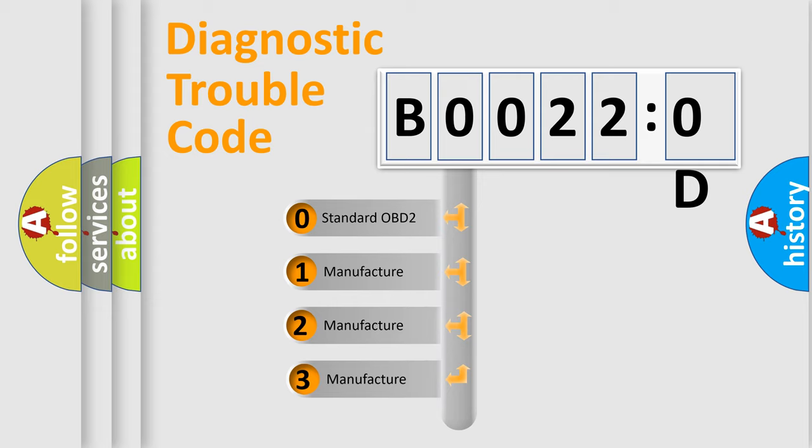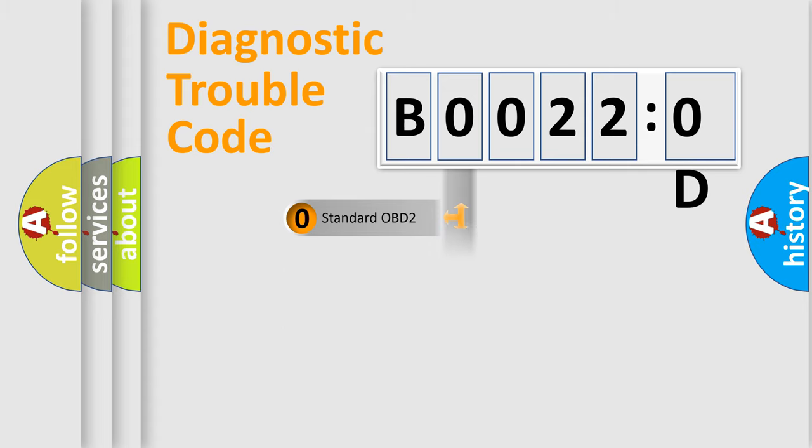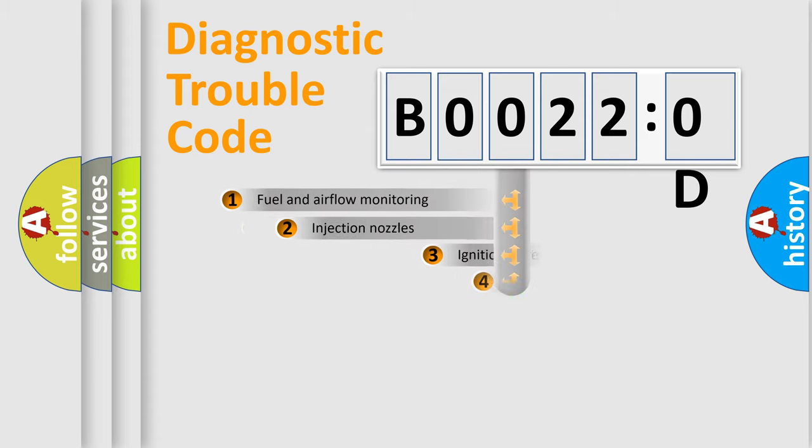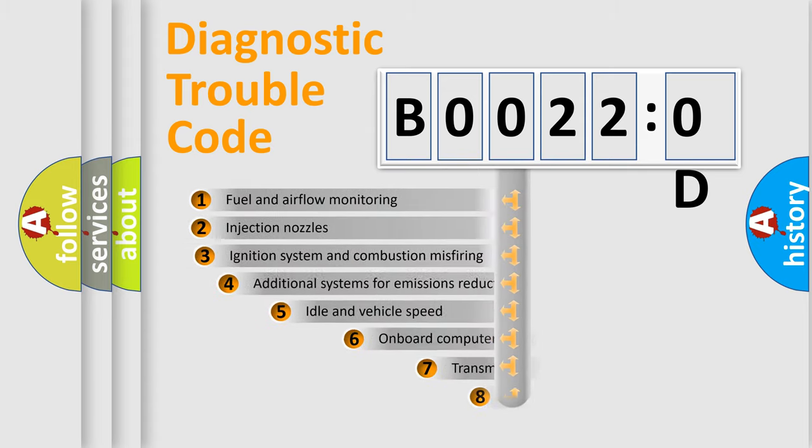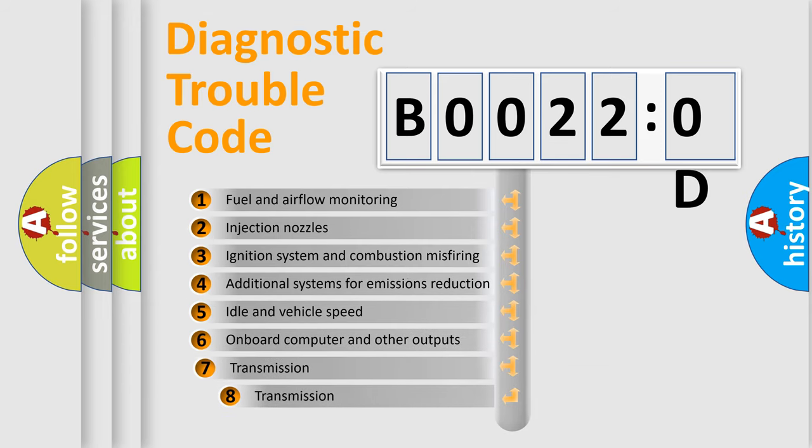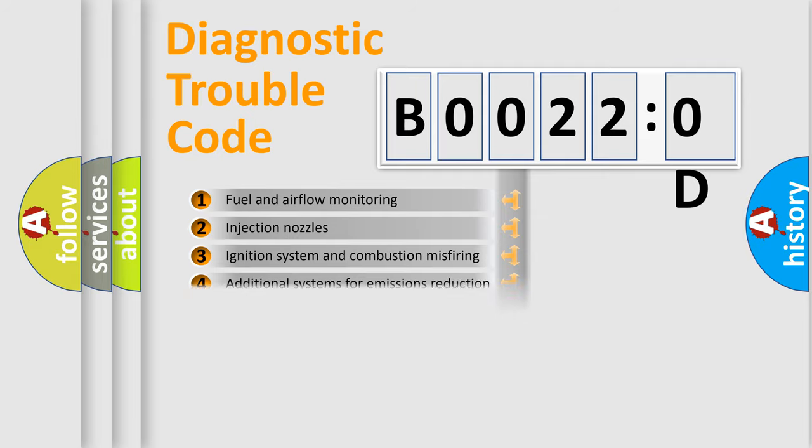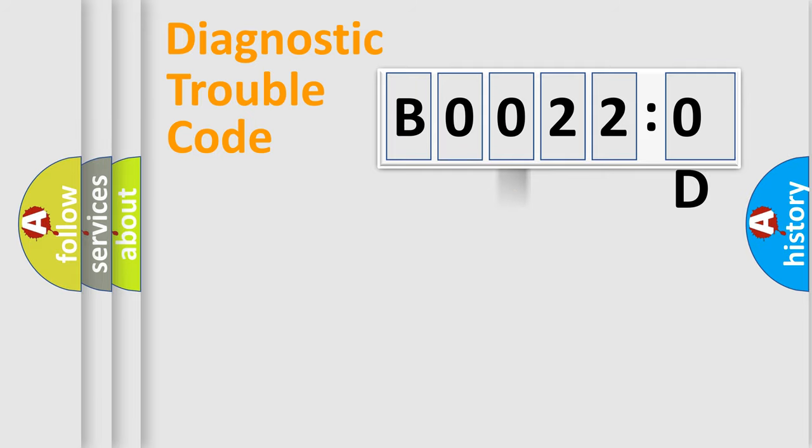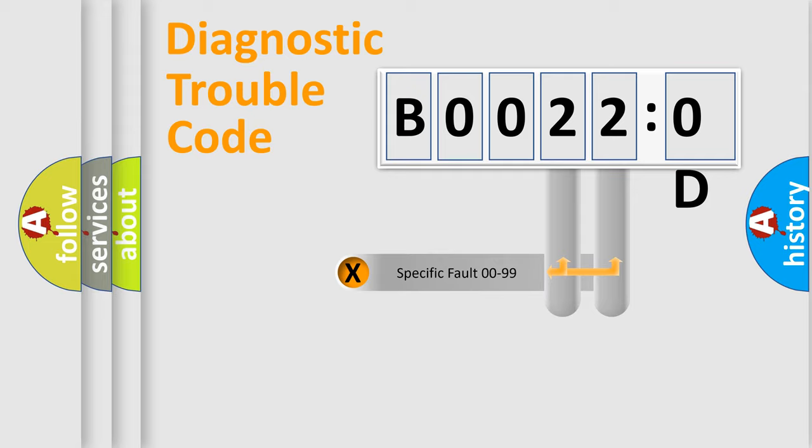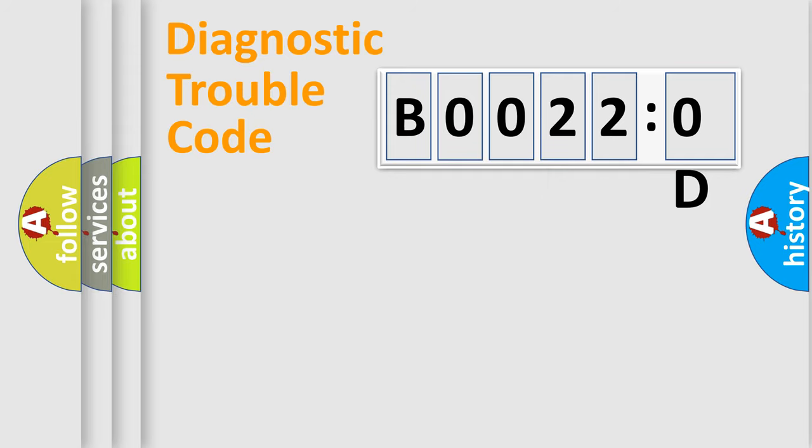If the second character is expressed as zero, it is a standardized error. In the case of numbers 1, 2, or 3, it is a manufacturer-specific expression of the car-specific error. The third character specifies a subset of errors. The distribution shown is valid only for the standardized DTC code. Only the last two characters define the specific fault of the group.